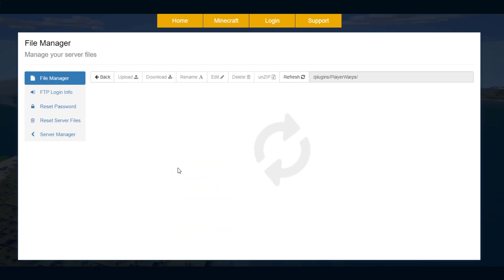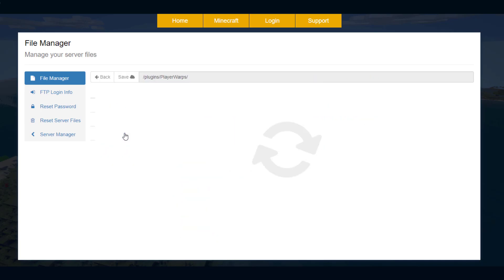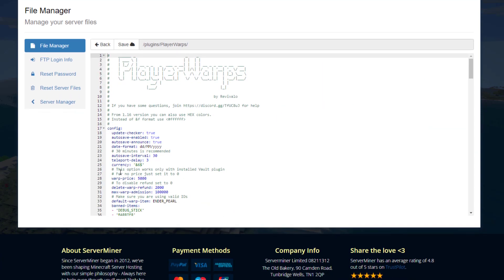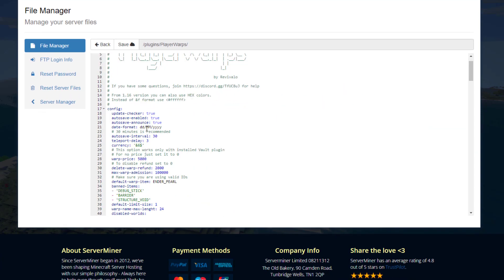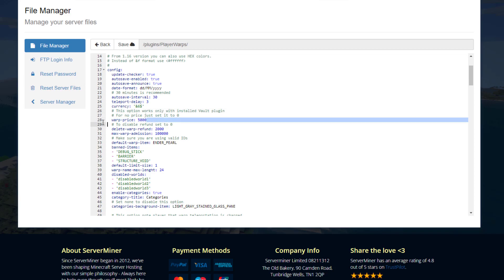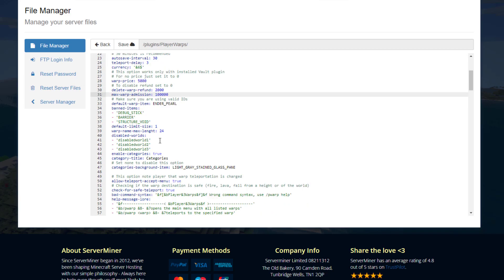In the config there's not too much in here. At the top we've got a few things like autosave and the date format. Then we have the teleport delay and autosave interval, the currency which is in dollars, the warp price so by default it's five thousand dollars, and you can set it to zero to make it free. Then we've got various things like the refund you get when you delete one.